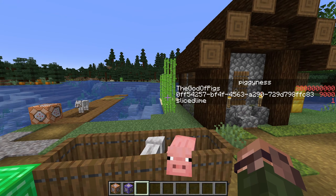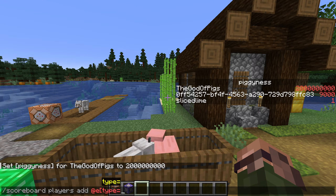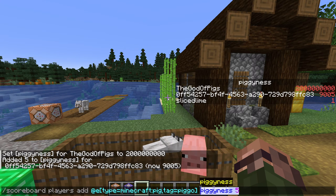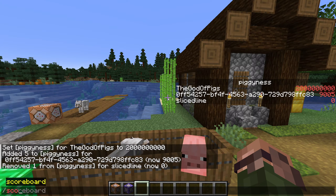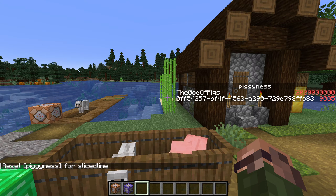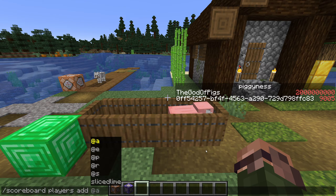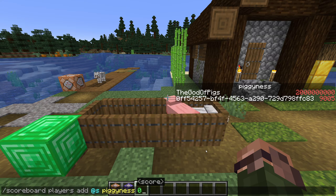One of the most obvious things to do with the scoreboard is to count scores up and down. We do that using the add and remove subcommands of scoreboard players. Having a score of 0 is different from not having a score at all. To make an entry disappear entirely, we can use scoreboard players reset — for example: scoreboard players reset @s pigginess — which makes me vanish entirely from the scoreboard. Also, adding or removing a score from someone who doesn't already have a score acts as if that name had a score of 0.